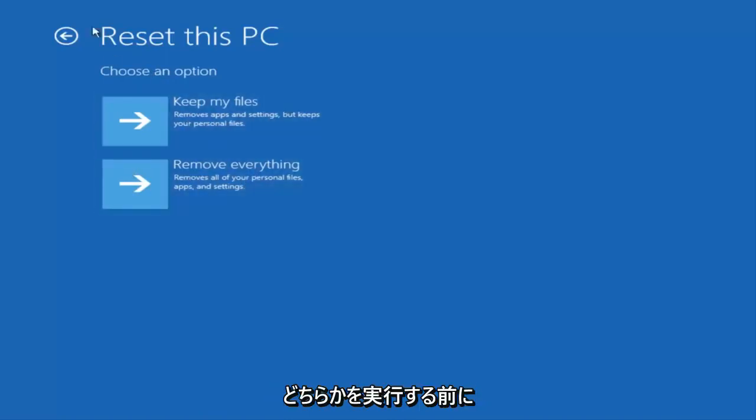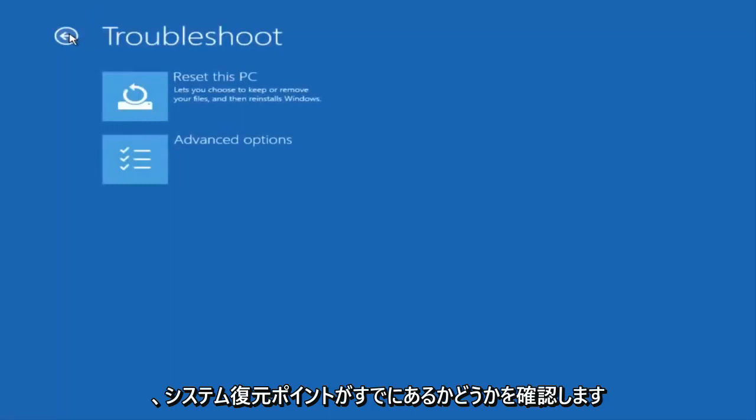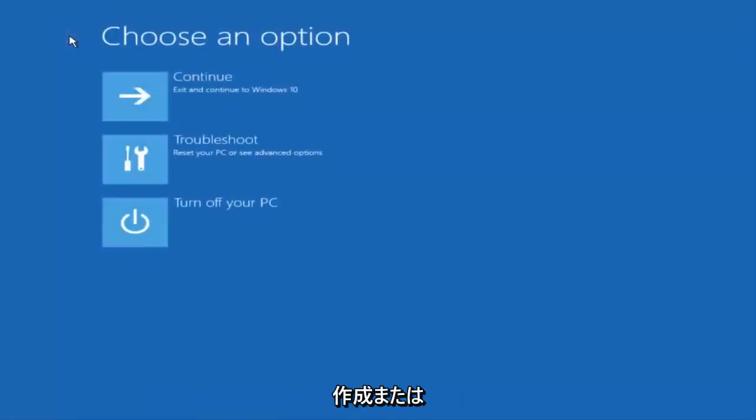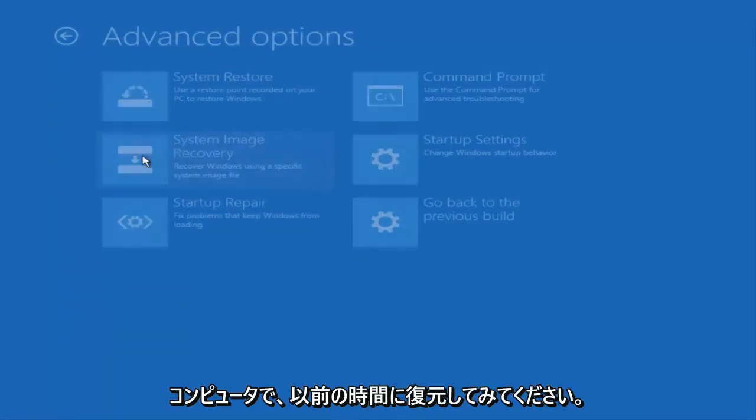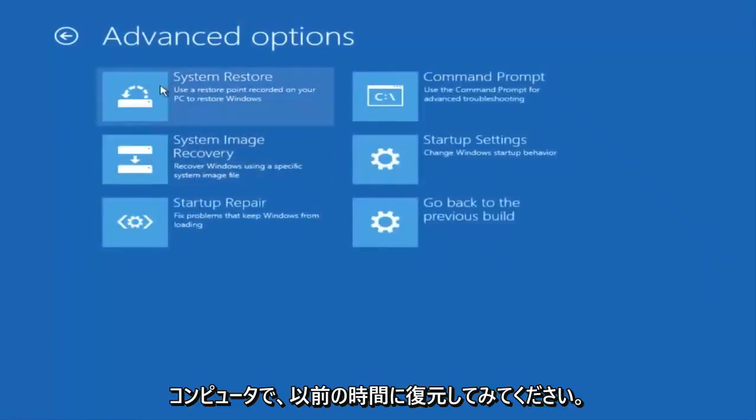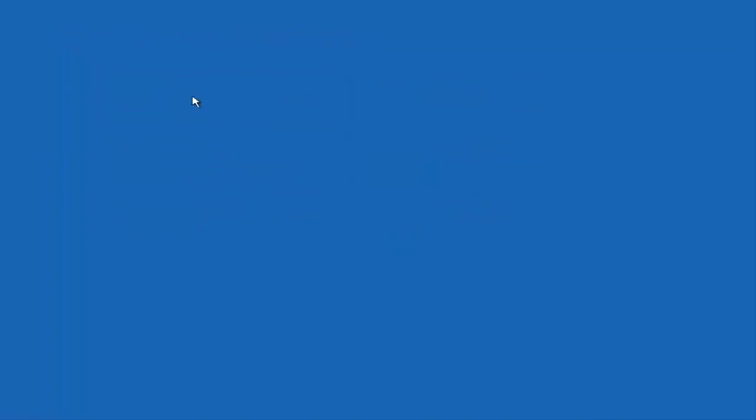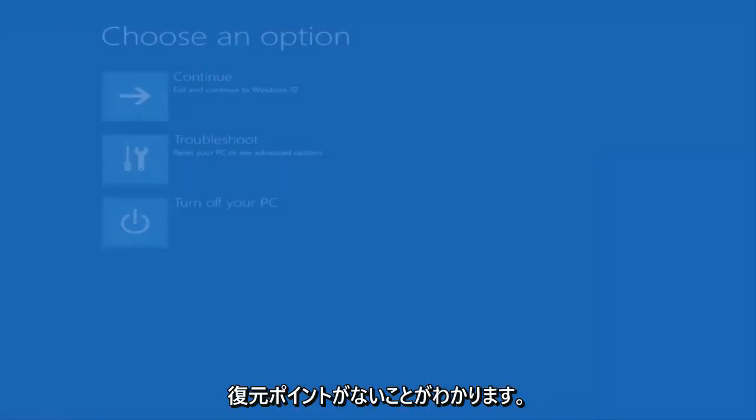But before you do either one of those I would check to see if you have a system restore point already made on your computer and try to restore back to an earlier time. And we can see that we do not have a restore point.